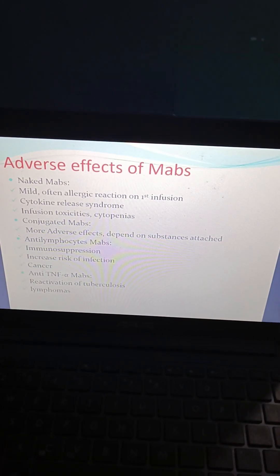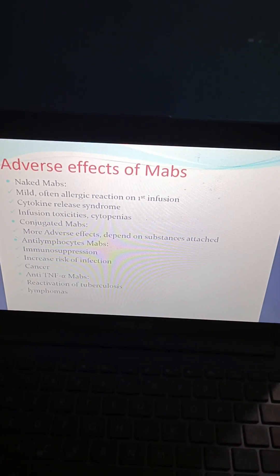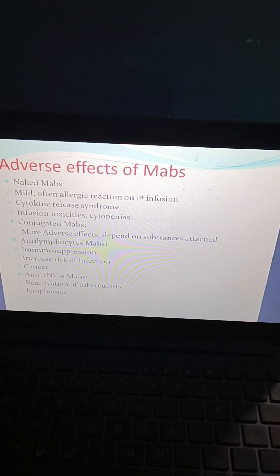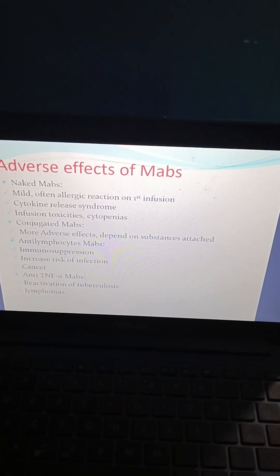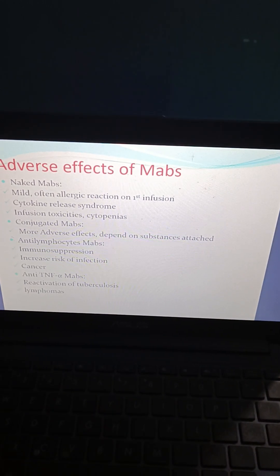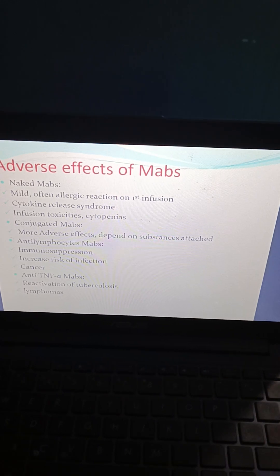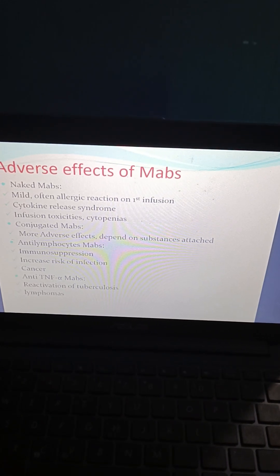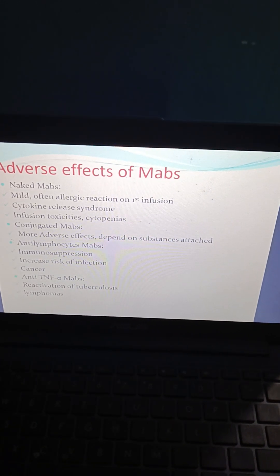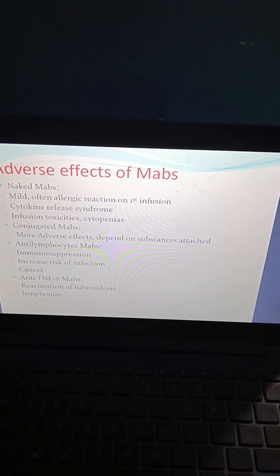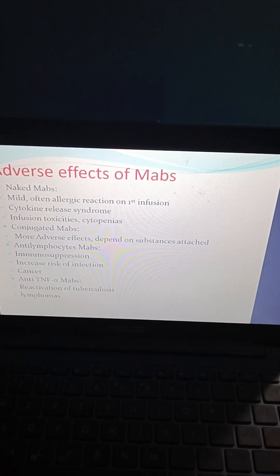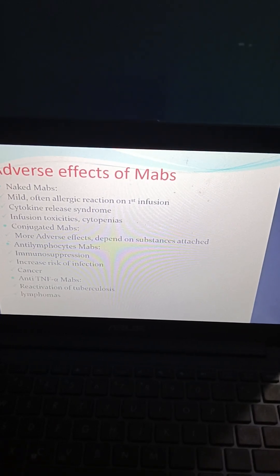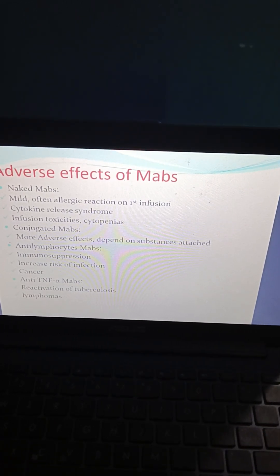Adverse effects of monoclonal antibodies: naked mAbs can cause mild allergic reactions, cytokine release syndrome, infusion toxicity, and cytopenia. Conjugated mAbs have more adverse effects depending on the substance attached. Antilymphocyte mAbs can cause immunosuppression, increased risk of infection, and cancer. Anti-TNF-alpha mAbs can cause reactivation of tuberculosis and lymphomas.